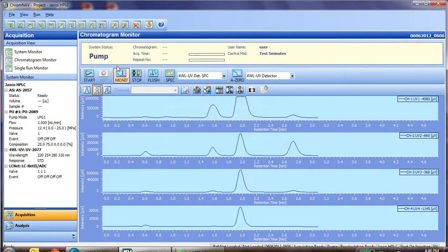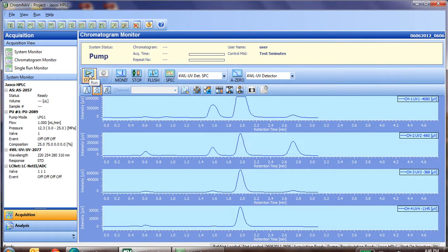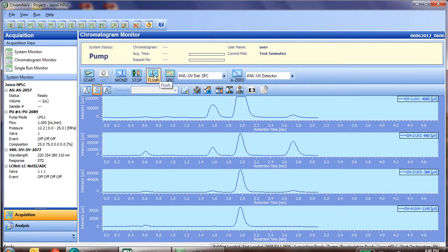Now the pumps will continue the run, as shown by the system status, until you stop them. If you'd like to run the sample again, you can click the start button. Otherwise, we can stop the pumps as we're finished, we can flush the auto sampler if we'd like, and we're ready to go to the data analysis side.